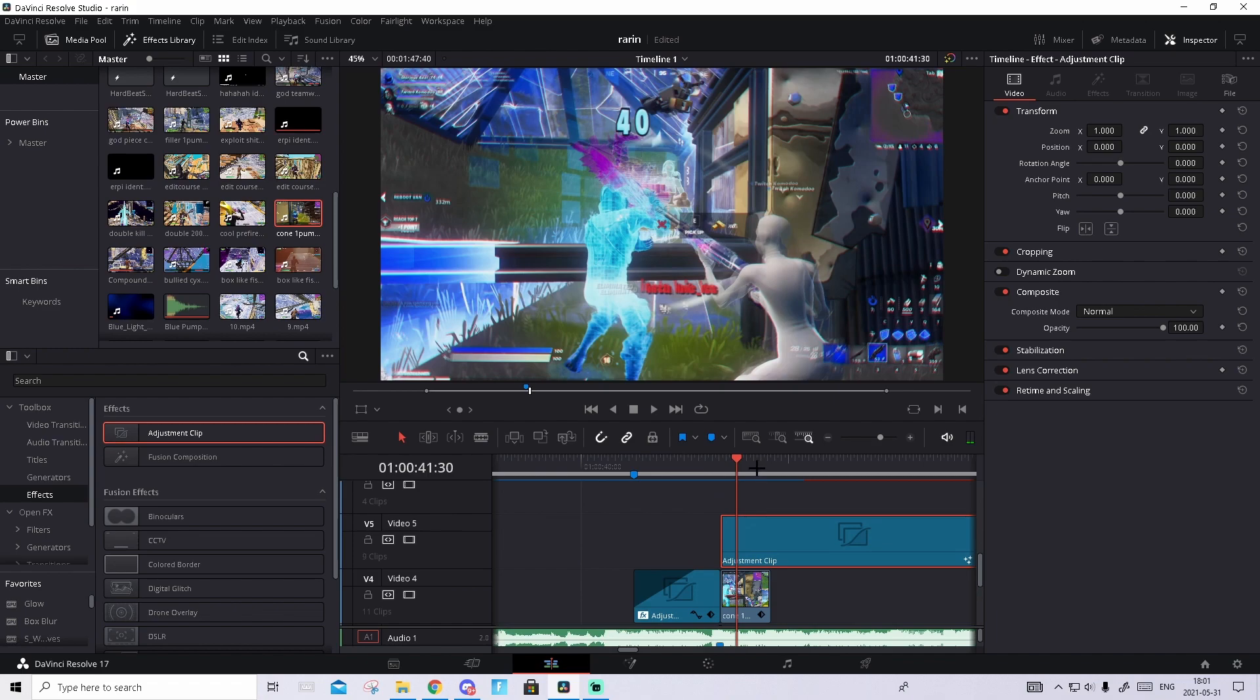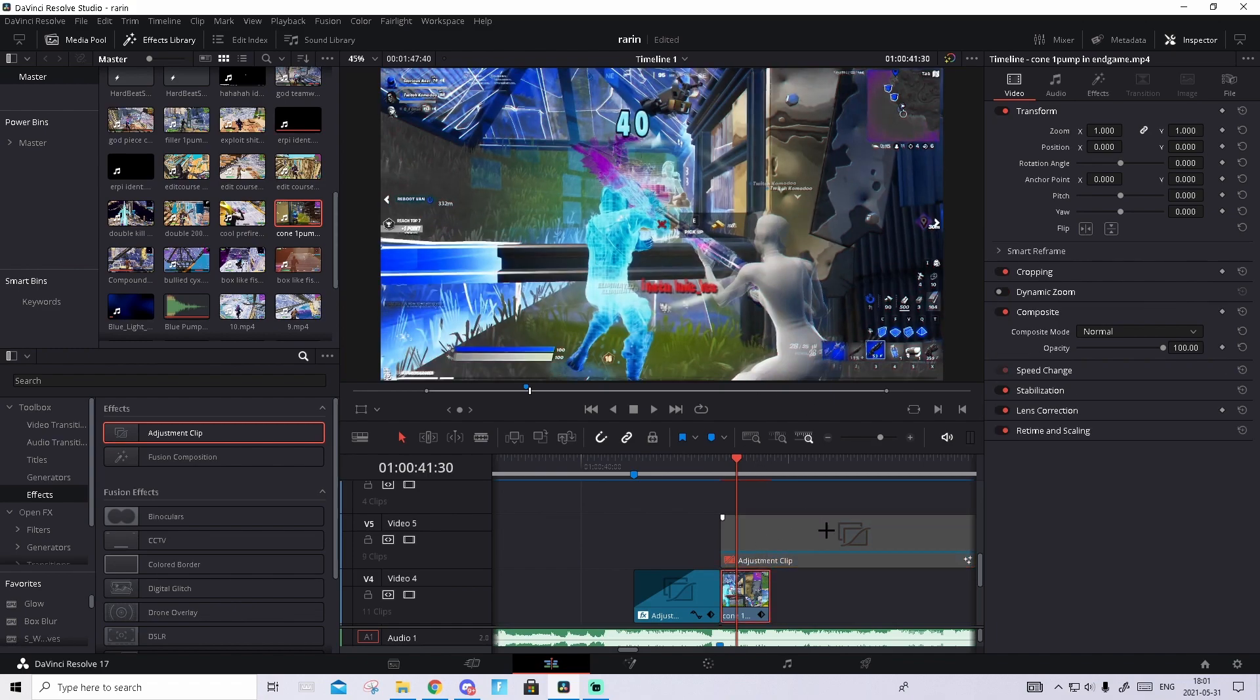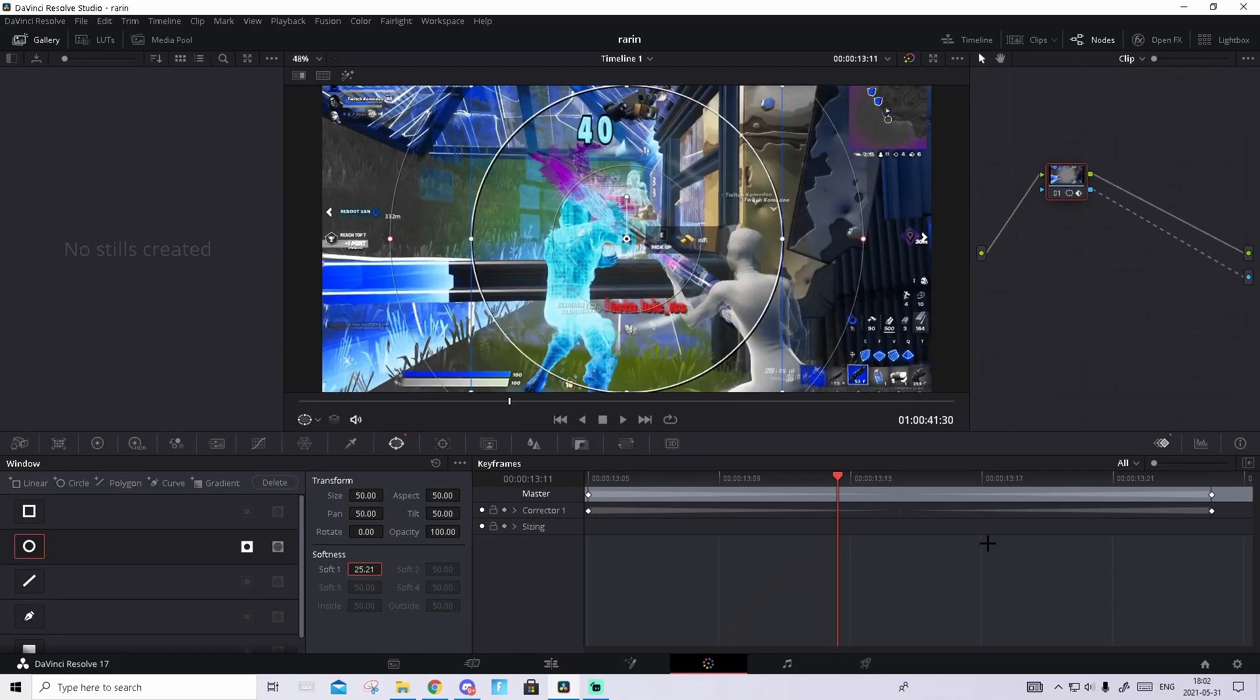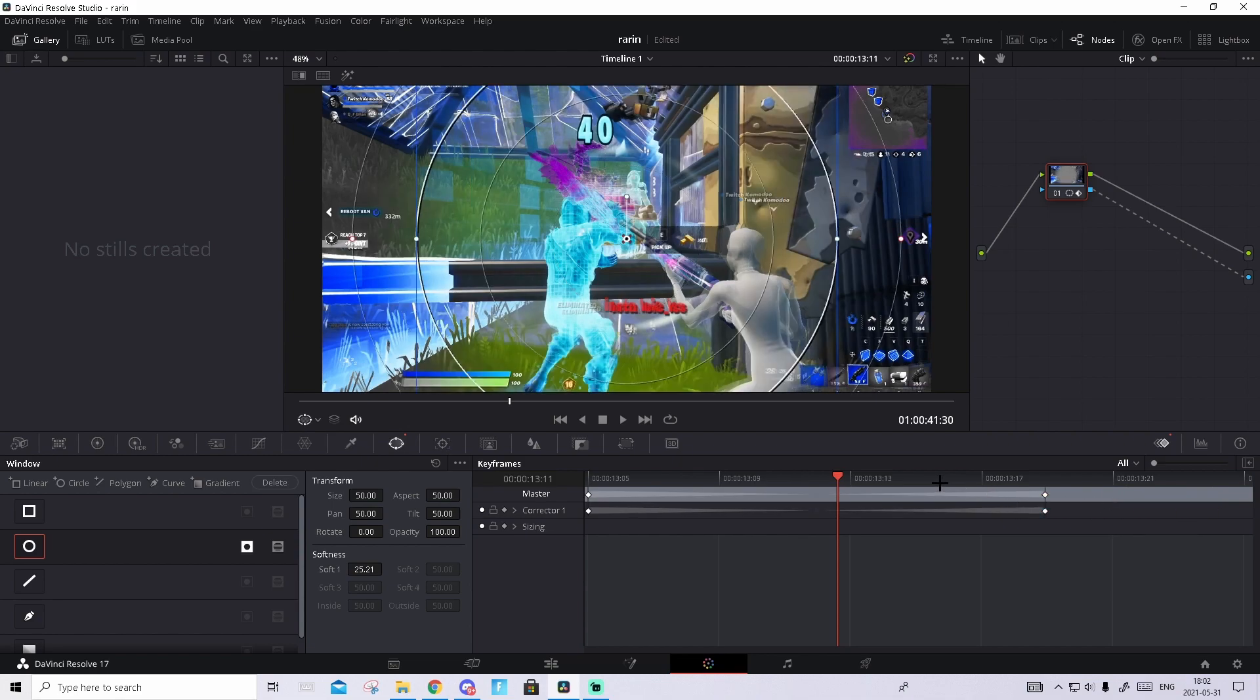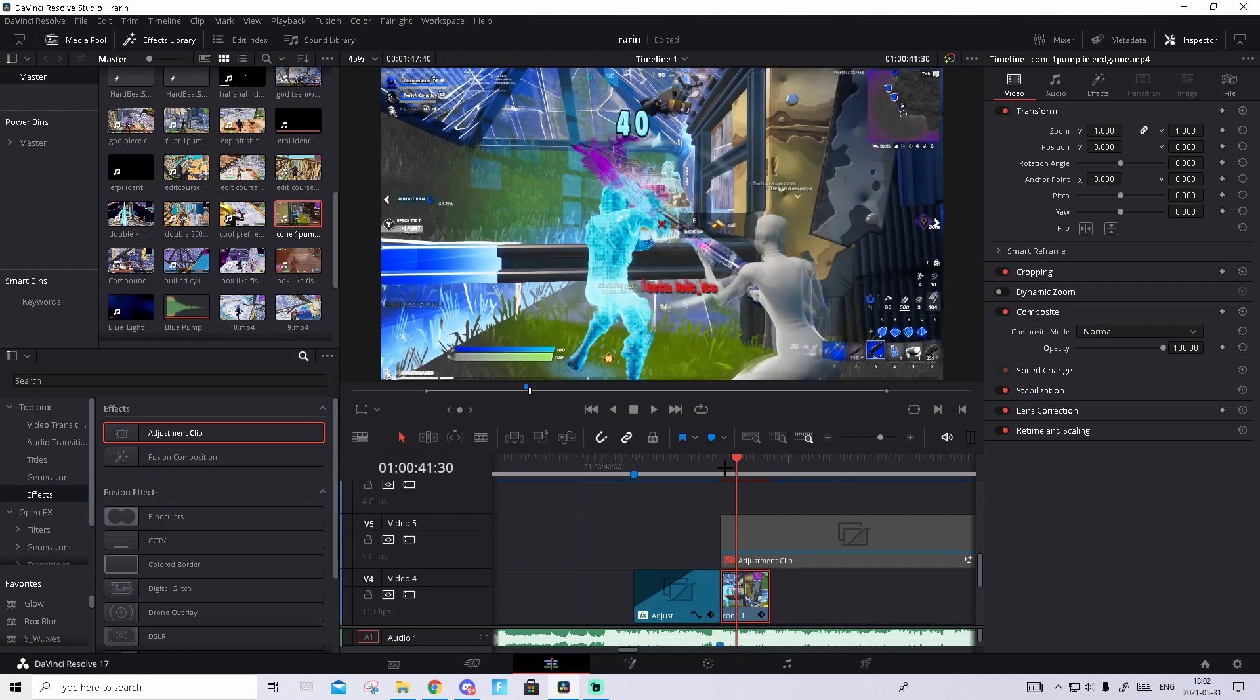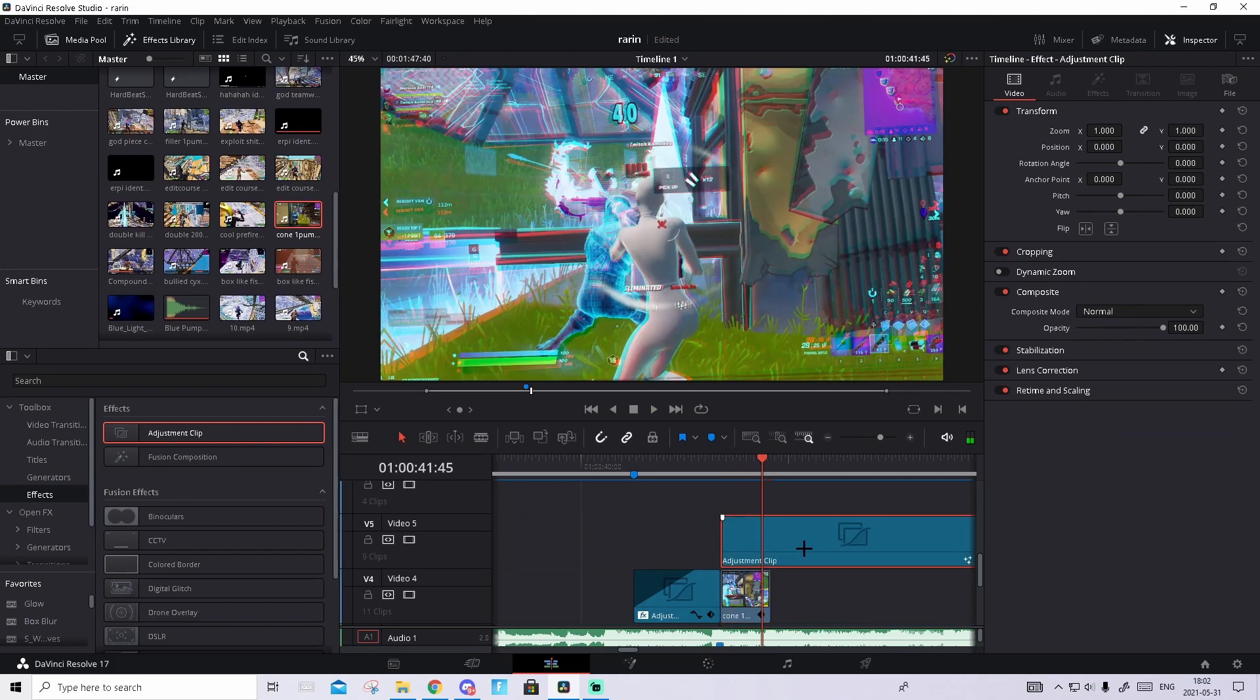I just noticed that the shockwave effect is a bit too slow, you can make it faster. Disable the adjustment clip real quick, go back to the copy and go to the Color tab. Simply drag over both of the keyframes and drag them to the left, and that will basically make the process faster. Go to Edit tab again and I think that looks really cool.